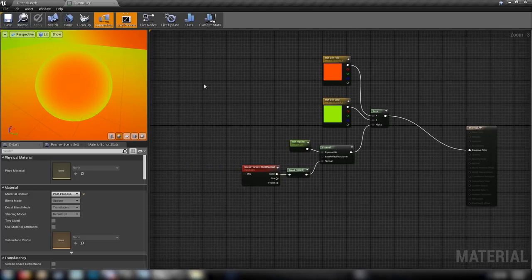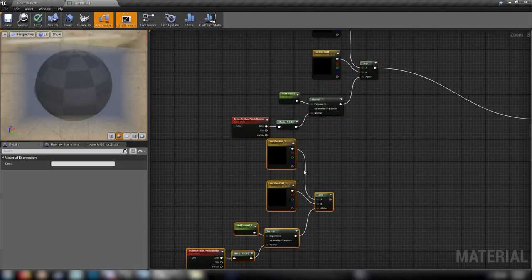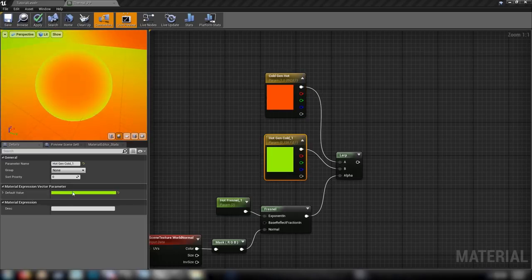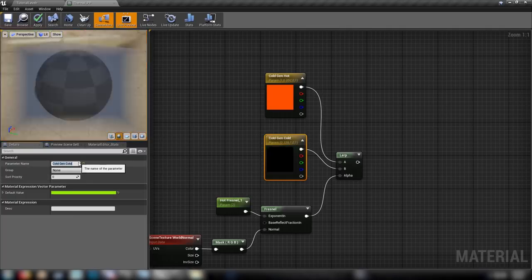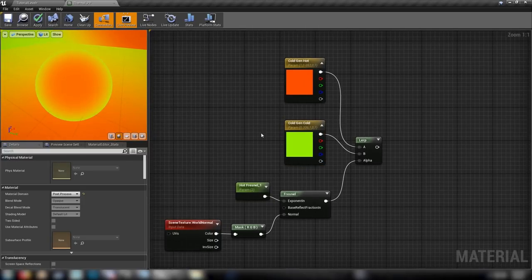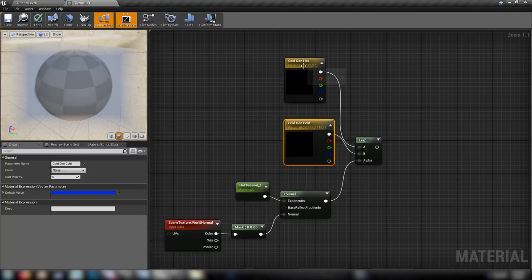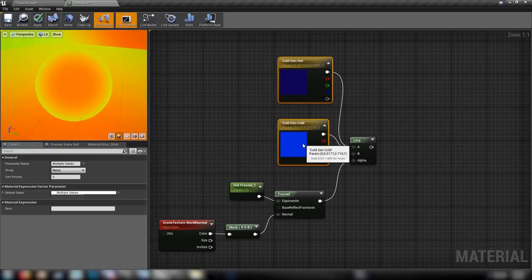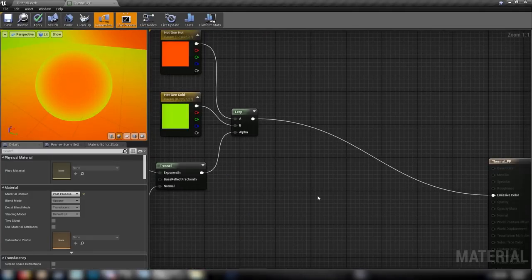This is the start of our effect — everything is set to our hot shades and we can see how the Fresnel and the world normal are affecting our model. Now we need to consider what in our scene is going to be hot versus cold, and how to make the material tell the difference. We'll duplicate this whole graph and rename the colors — instead of hot generator, we now have 'cold gen hot' and 'cold gen cold'. We'll need an if node and we're going to use custom depth to differentiate between hot and cold objects.